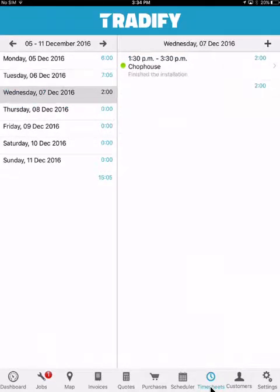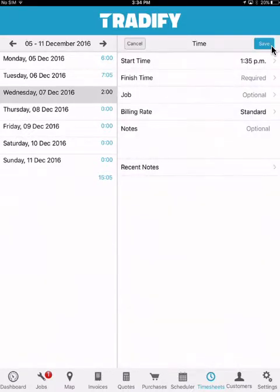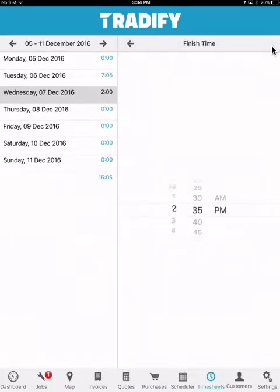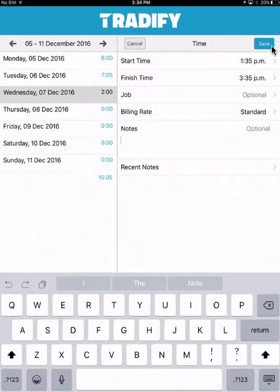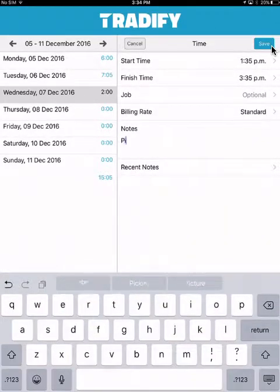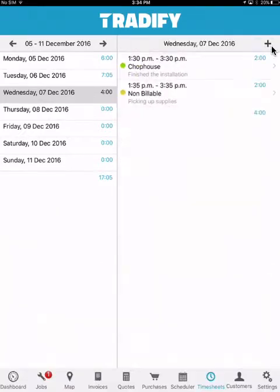You can log non-billable time on jobs by simply hitting the plus, selecting a start time, selecting a finish time, and leaving the job section blank. I may also choose to add some notes, then hit save. That carries the relevant timesheet entry onto my total hours for the week, but not onto my billable total.